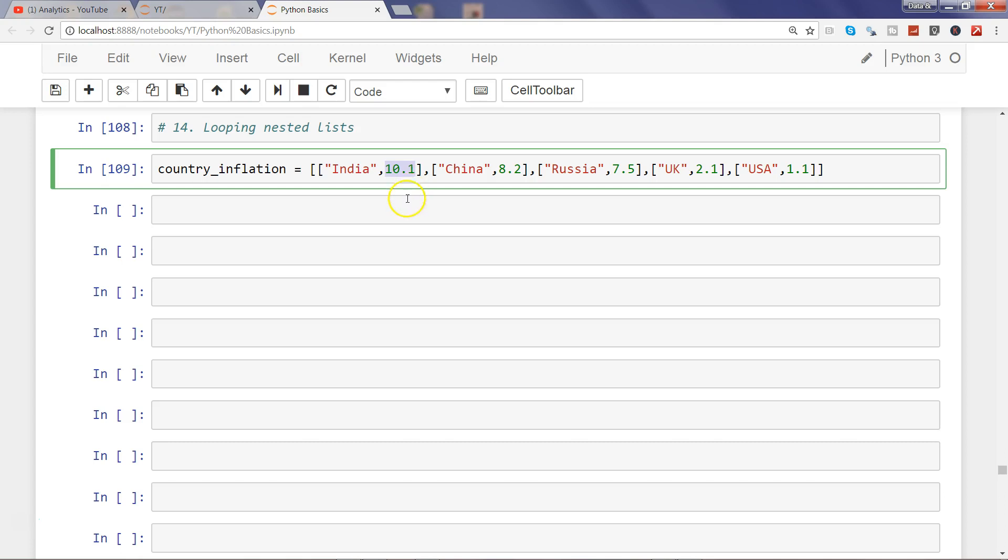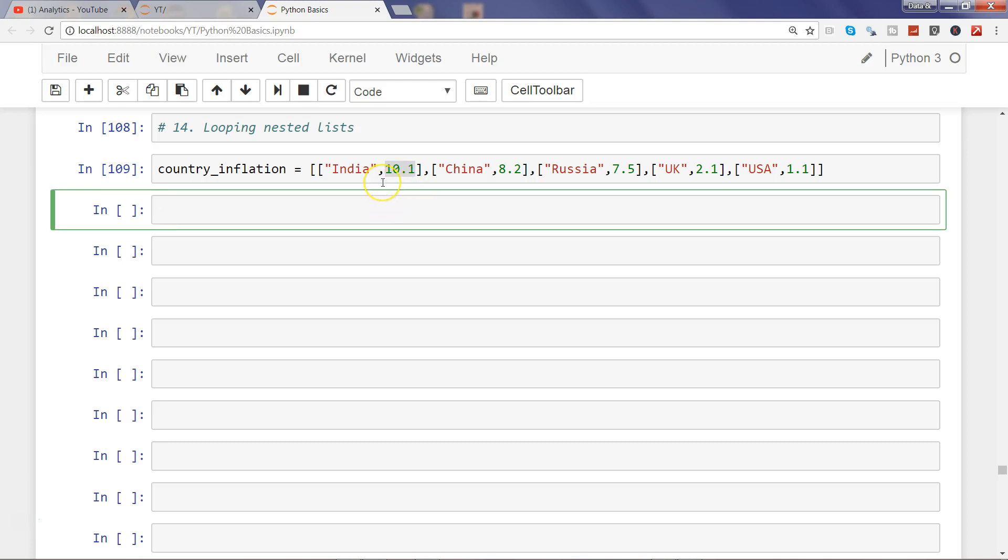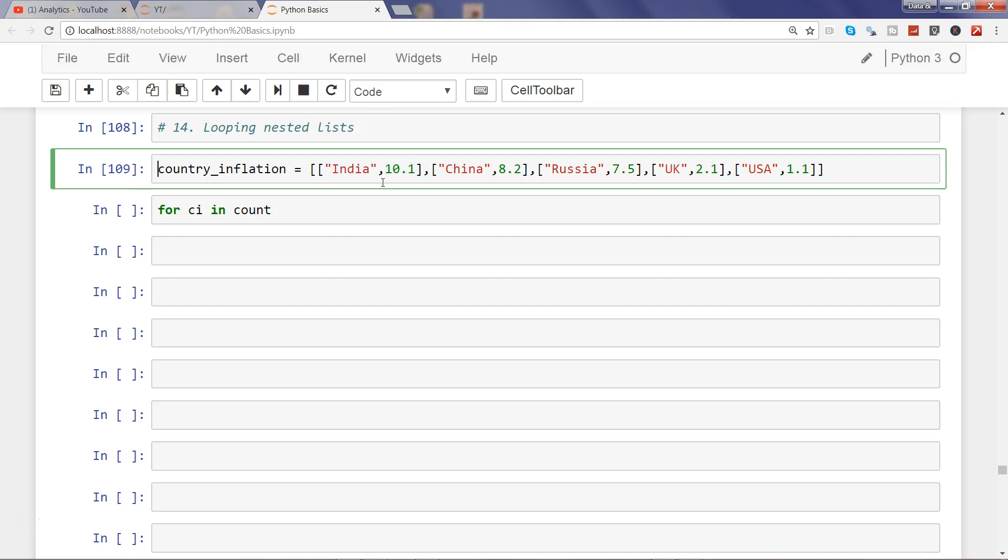Whenever you have this type of arrangement or a nested list, how can you loop over them? To loop over them, what you need to do is: for CI in country_inflation. Let me first execute this.